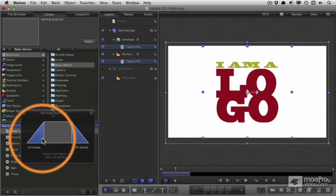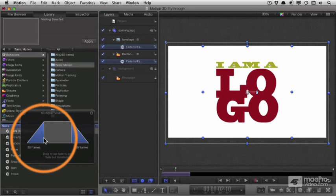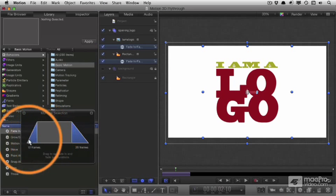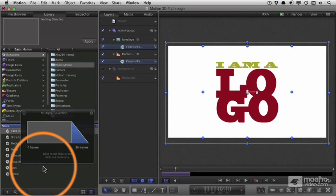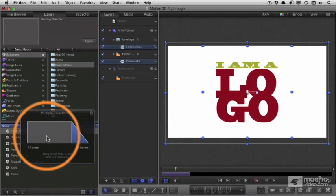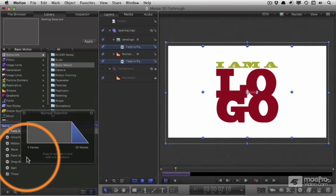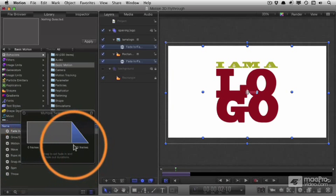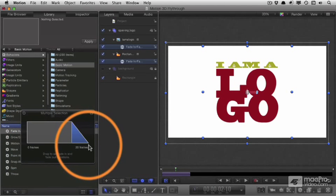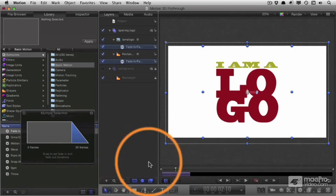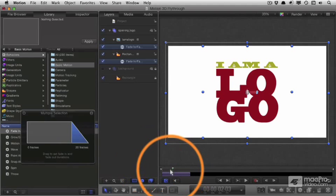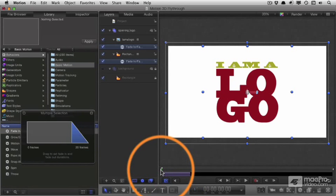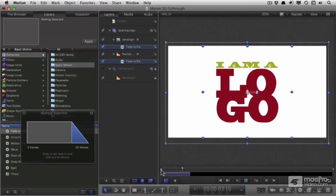It's quite good for the built-in behaviors because you get little graphical controls. So dragging the fade in down to zero leaves us with just a fade out at 20 frames. Now, if we play from the beginning, nothing happens at first, it only fades out.